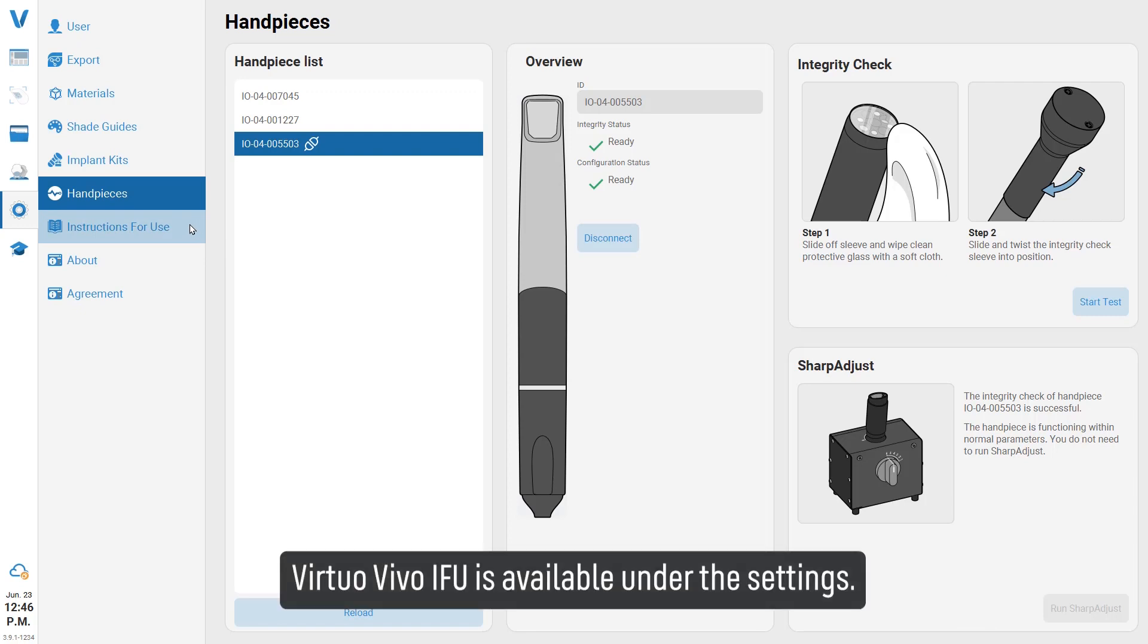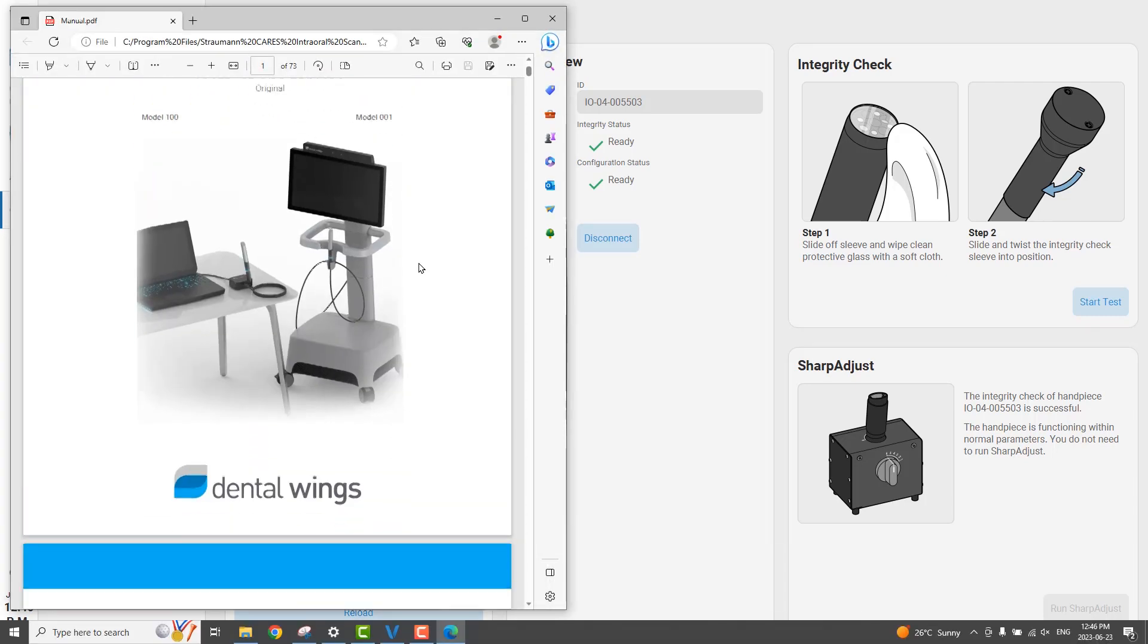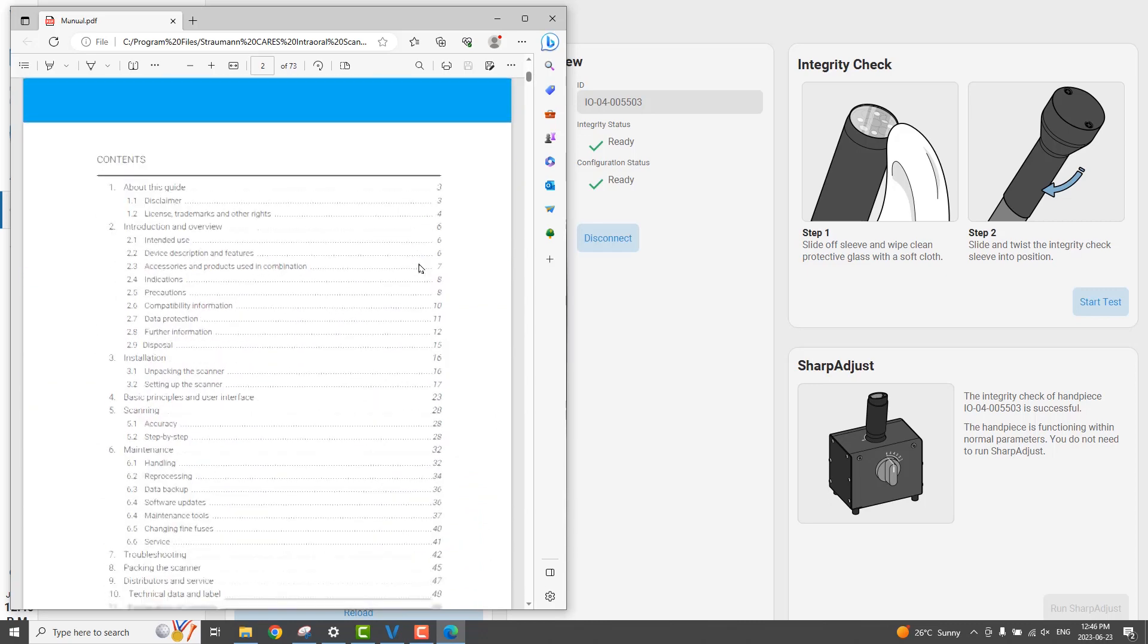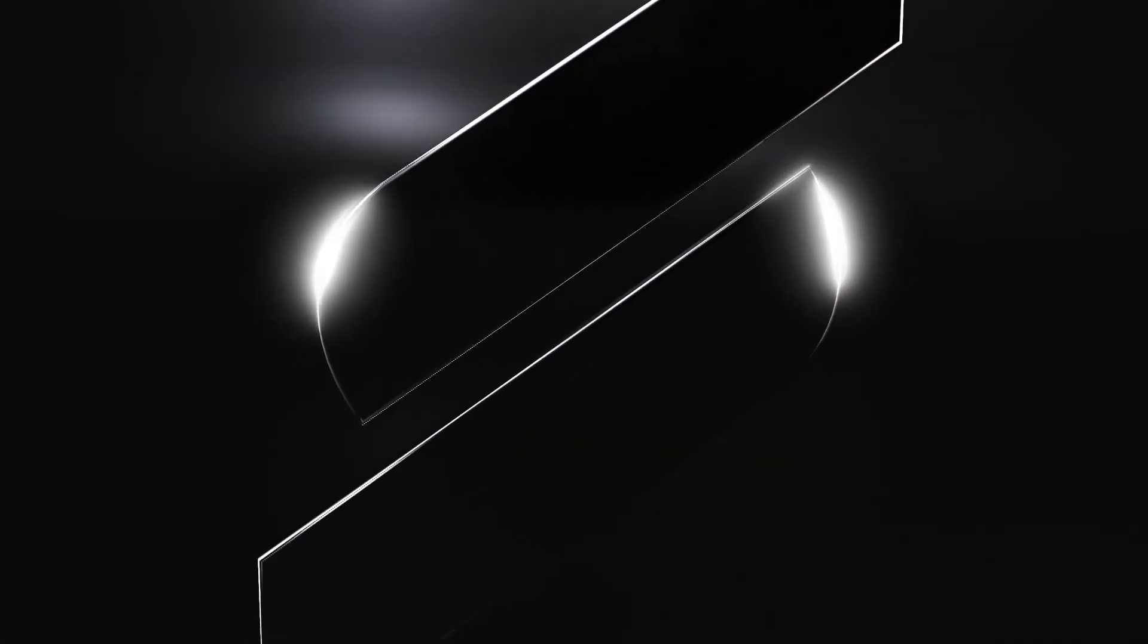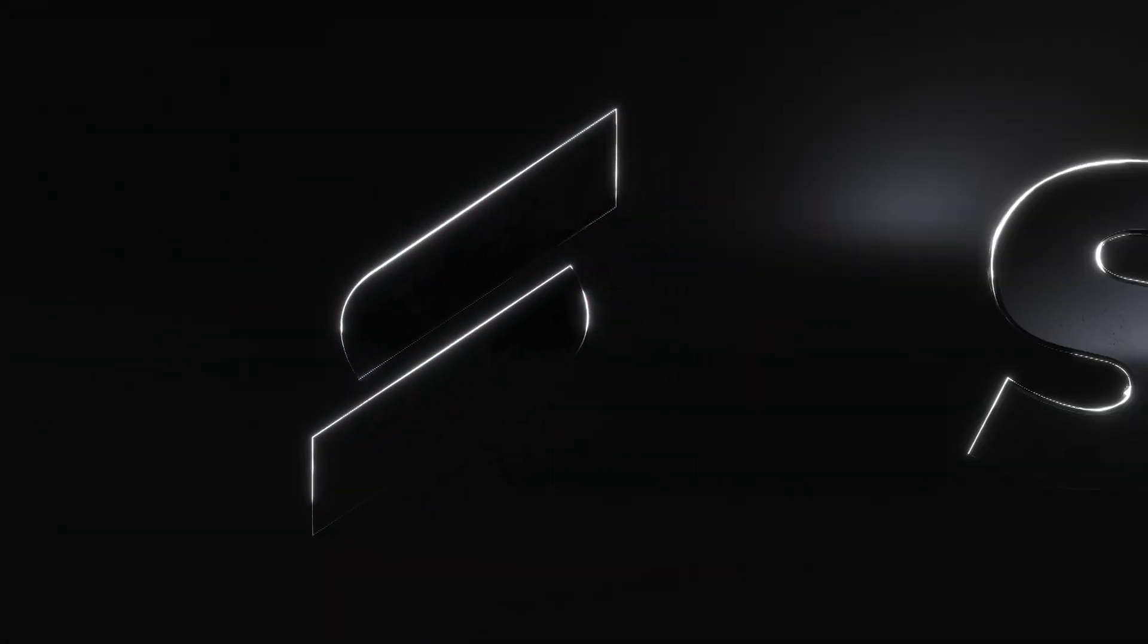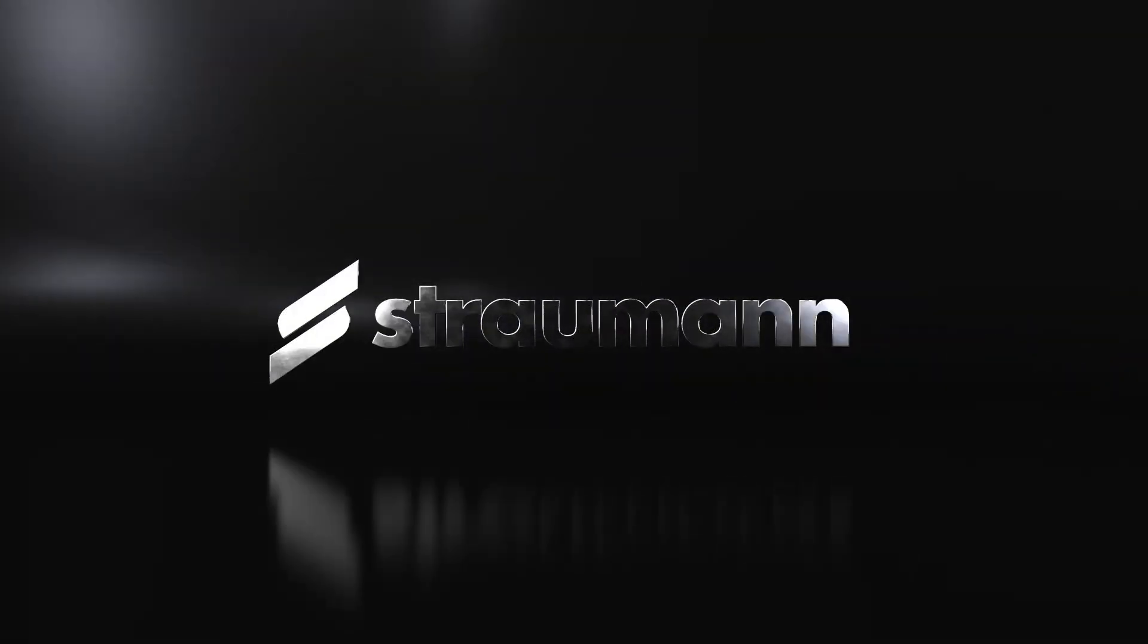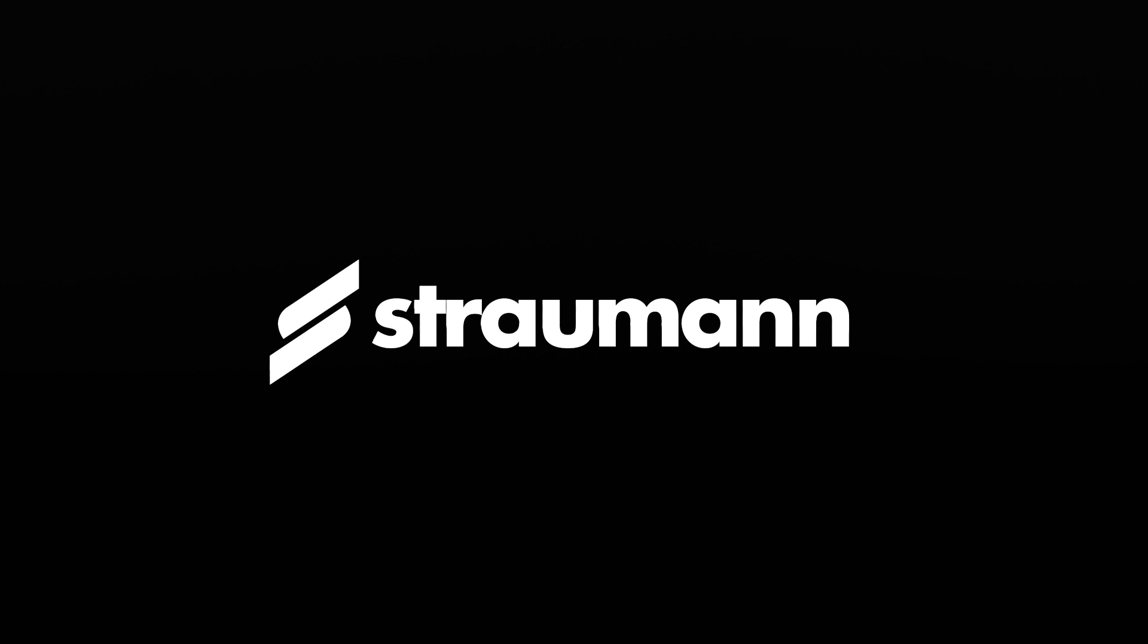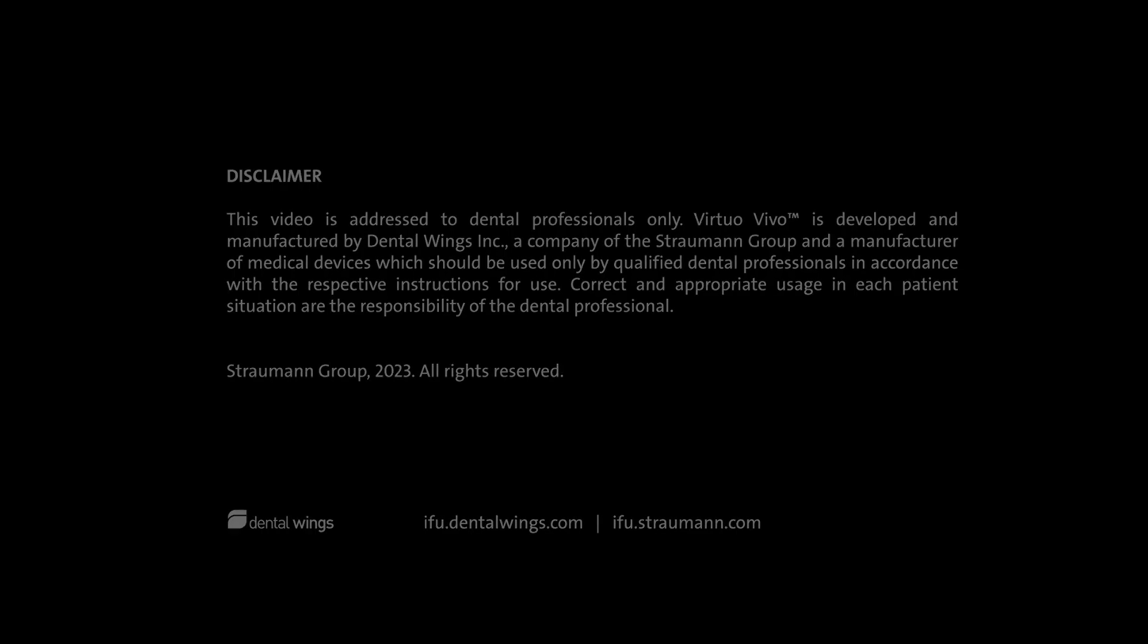Virtuo Vivo IFU is available under the settings. I'll see you next time.